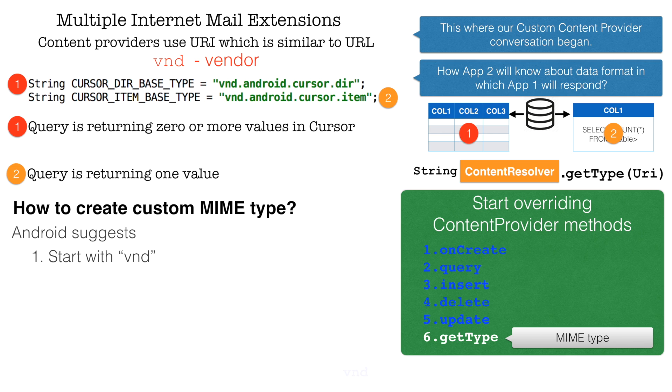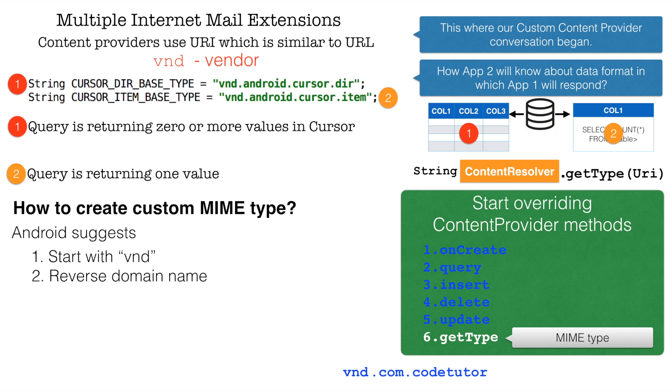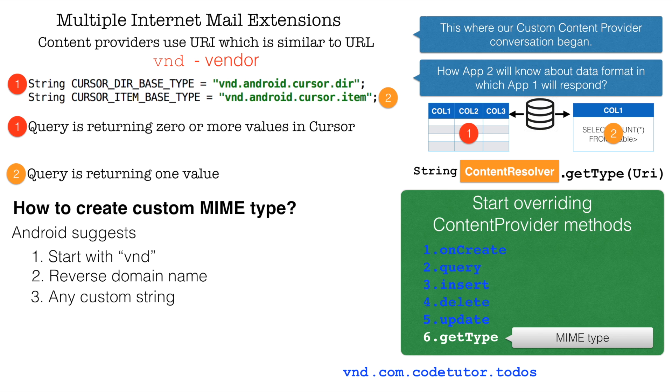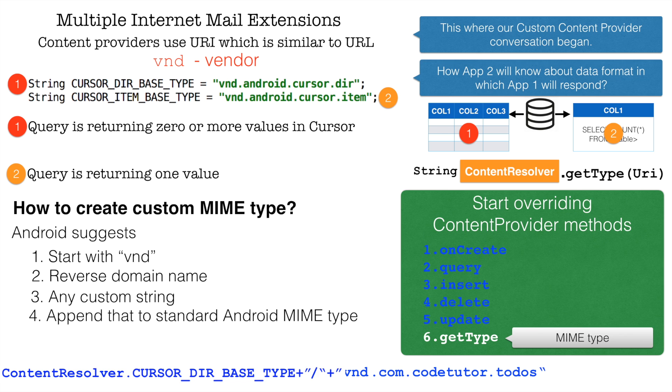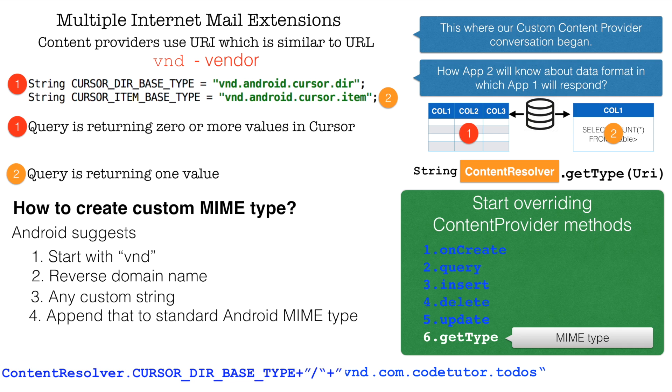Android has certain suggestions. You always start with the VND and then you reverse domain name. That is VND followed by .com.coTutor. And then after that, you add a custom string in front of that. Now you have to append this new string that you have created in front of the already existing Android MIME type. So it would be content resolver dot cursor directory based type. Then append it with your custom MIME type that you have created. And this is what you will be returning in the get type method. Given a particular URI matches.